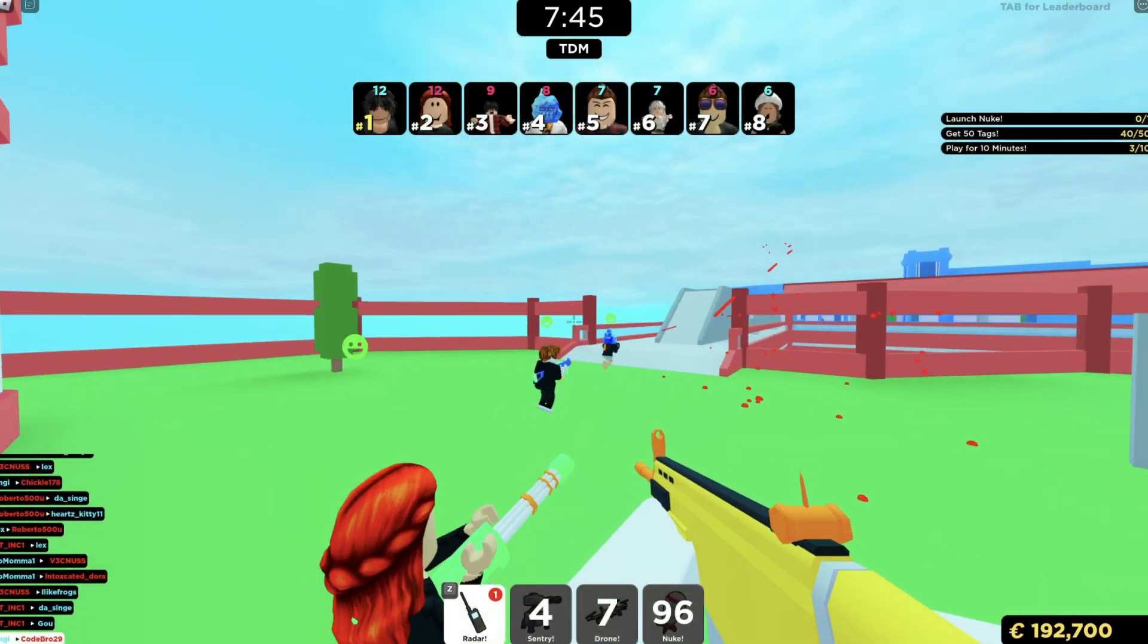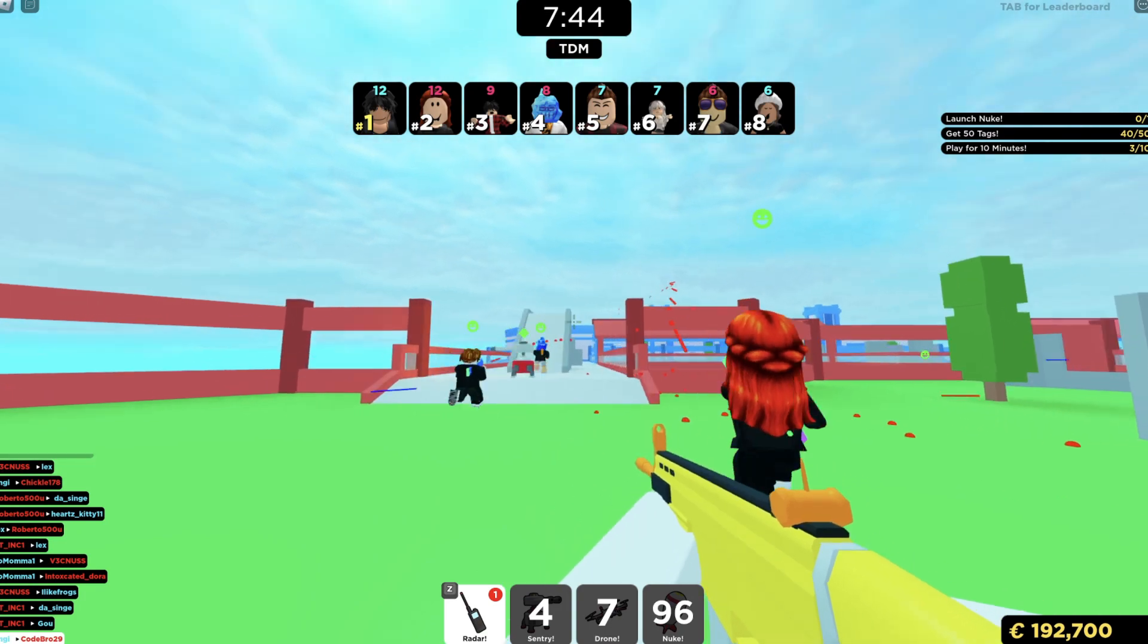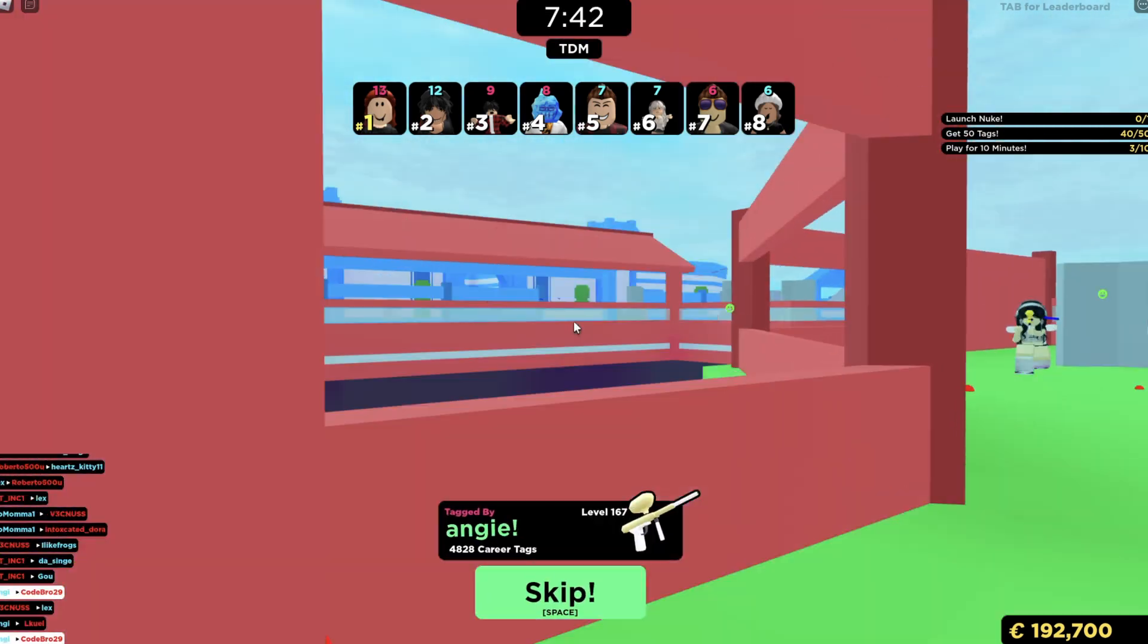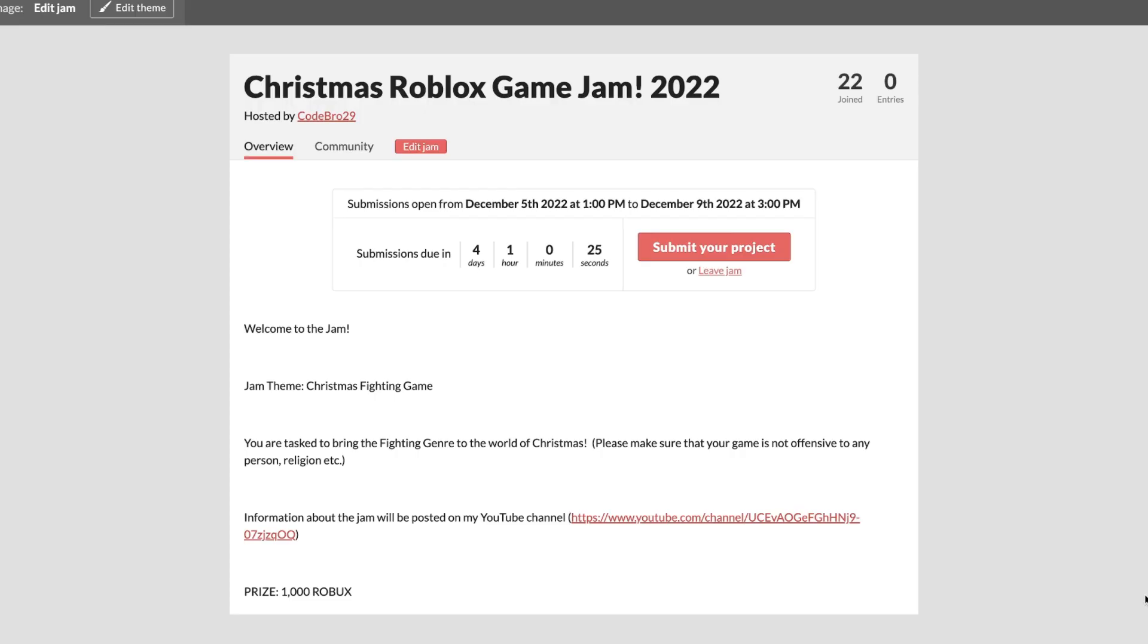Next, how are you going to submit the game? I'm going to show you guys right now. How are you going to actually submit your game? This part is super important, so make sure you watch this part of the video.